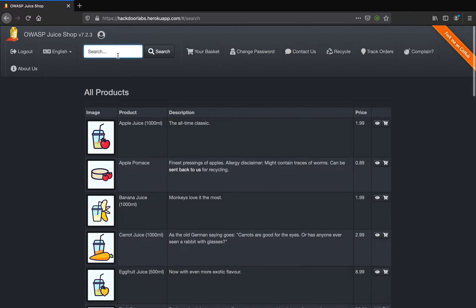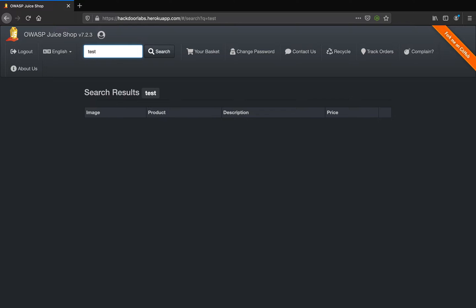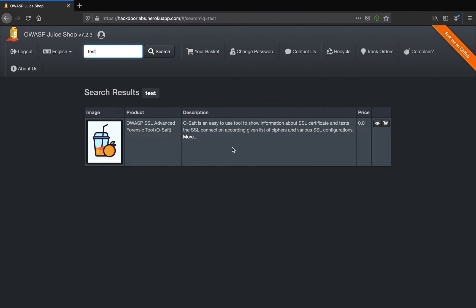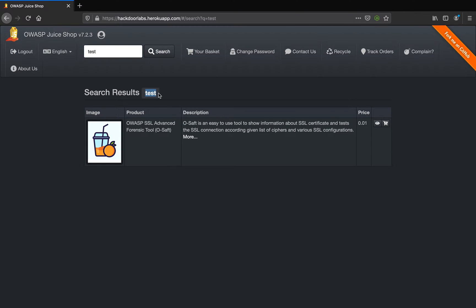Let's look at the search field. Let's type 'test' and see what results we get. We definitely have Juice Shop's juice here, but we also see that whatever input we have given in the search field is reflected back on the web page. Let's try typing 'hand' here.